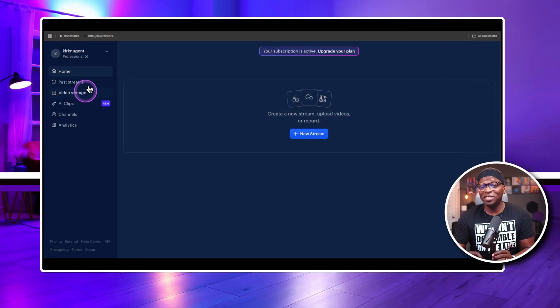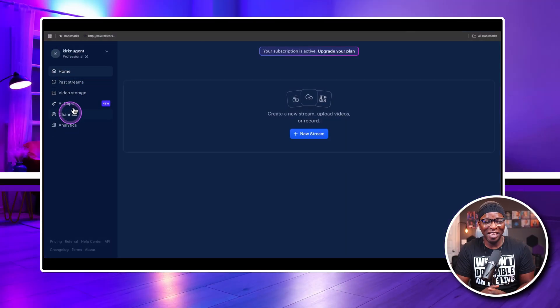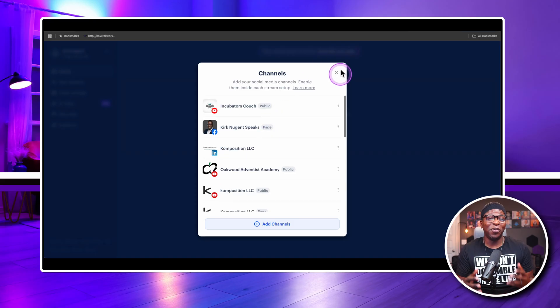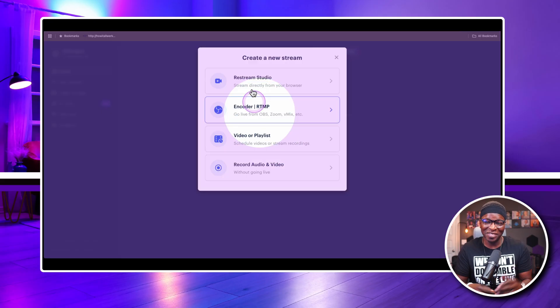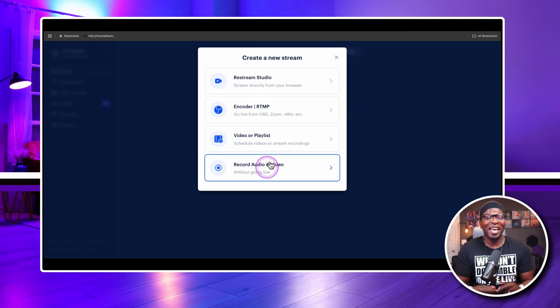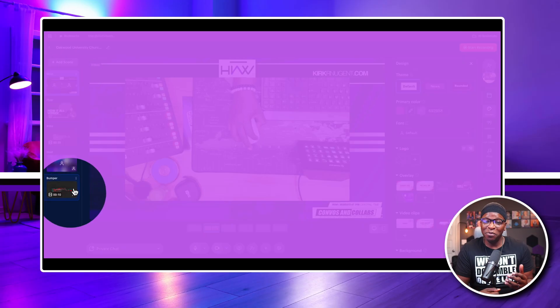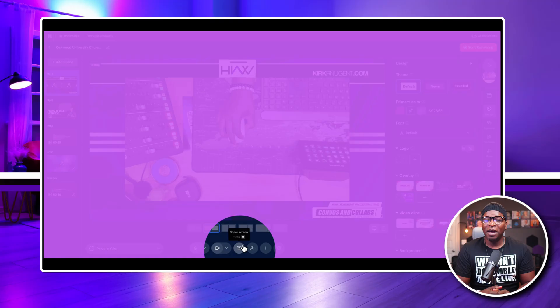Contrary to popular opinion, Restream is the elder statesman in the streaming world, being known for video distribution — hence the name Restream. Along the way, they added a browser-based studio to compete with then-new kid StreamYard.